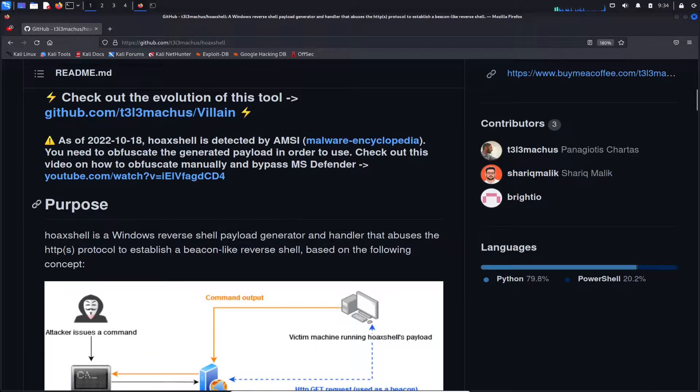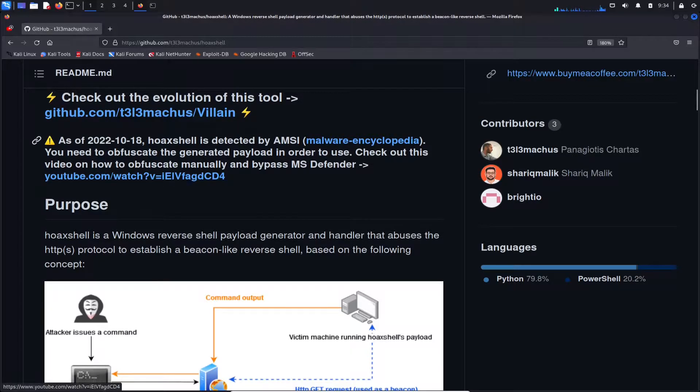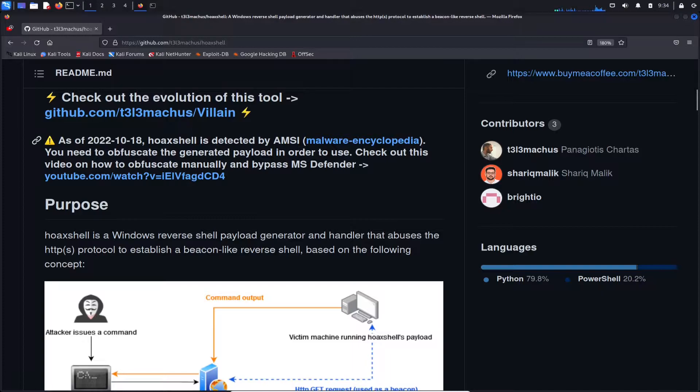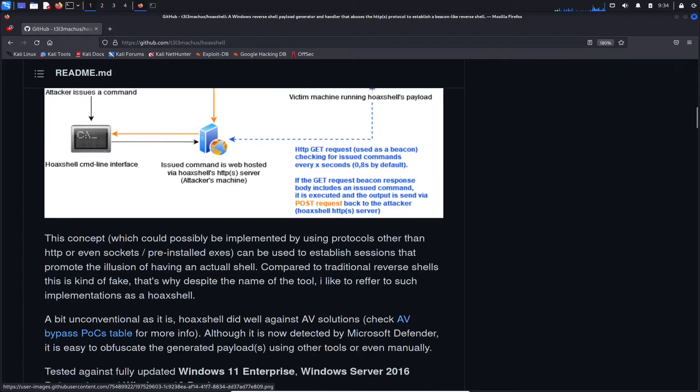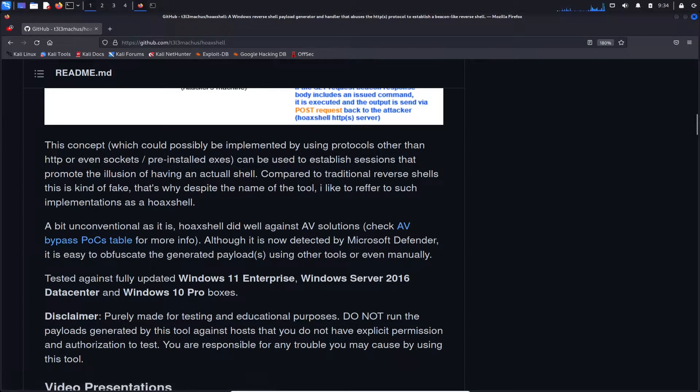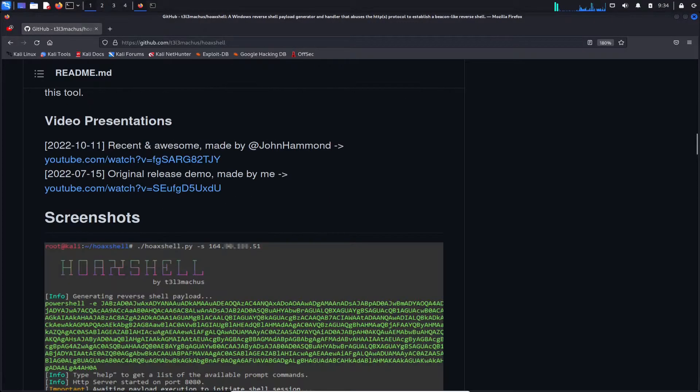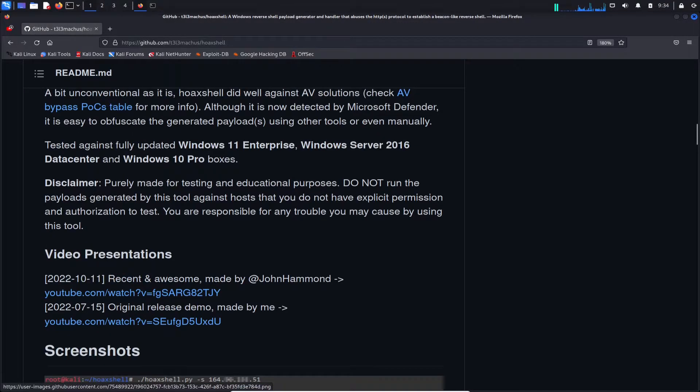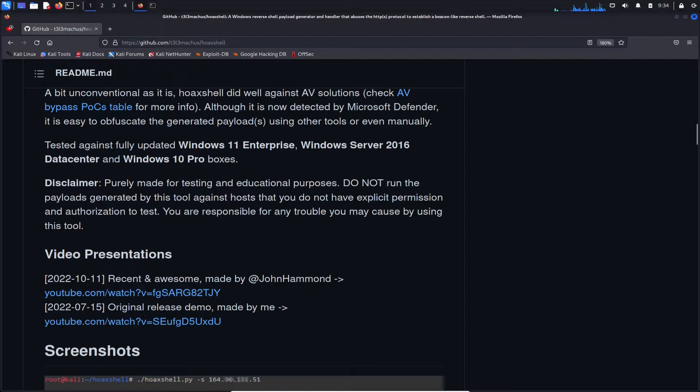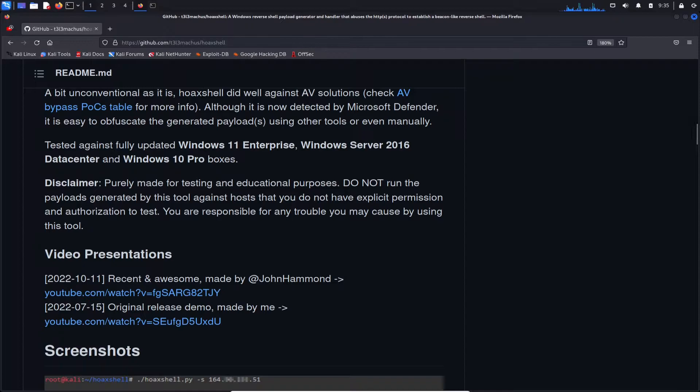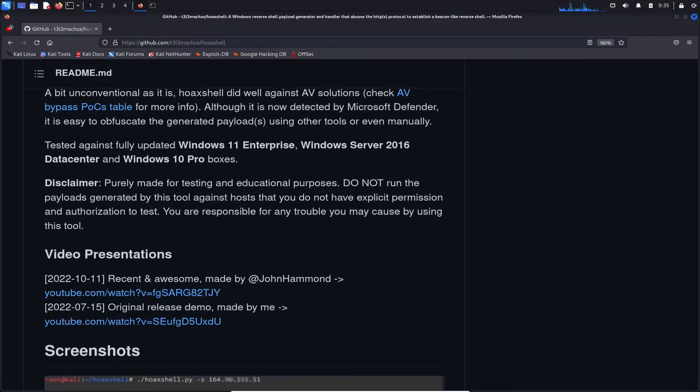Obviously, you can check out this video on how to bypass Microsoft Defender. And let's just keep going down a little bit. So like this says, obviously this is for educational purposes. Do not run this payload on any things that you don't have permission to do so. So make sure you have authorization to test these tools. Obviously, I'm doing this all in my lab environment, so I have full permission to do so.